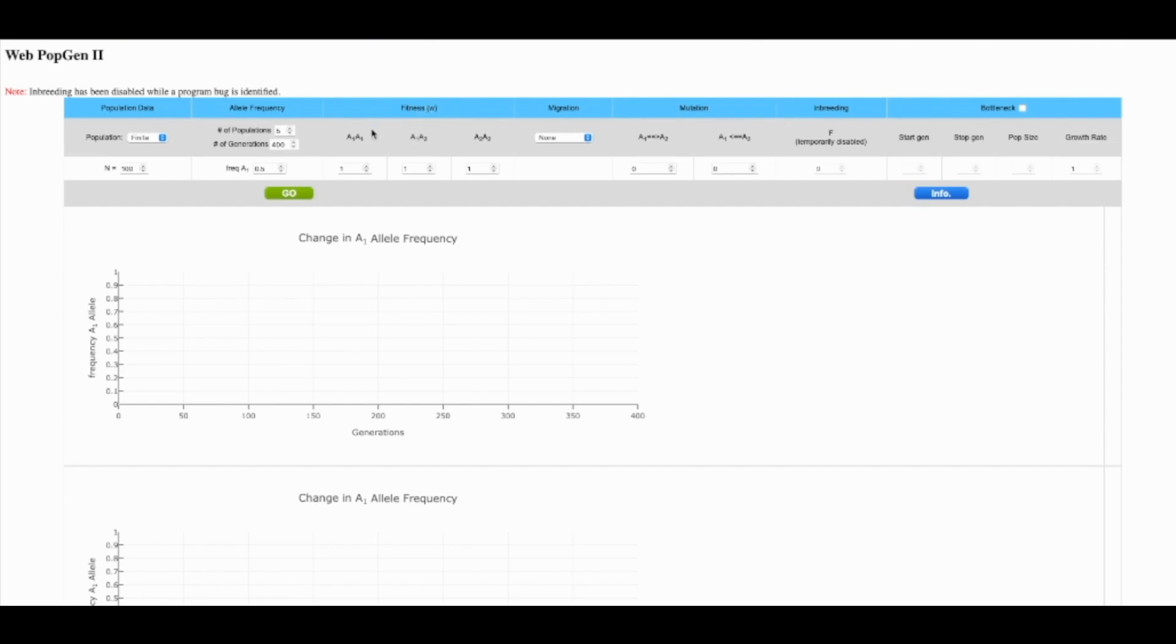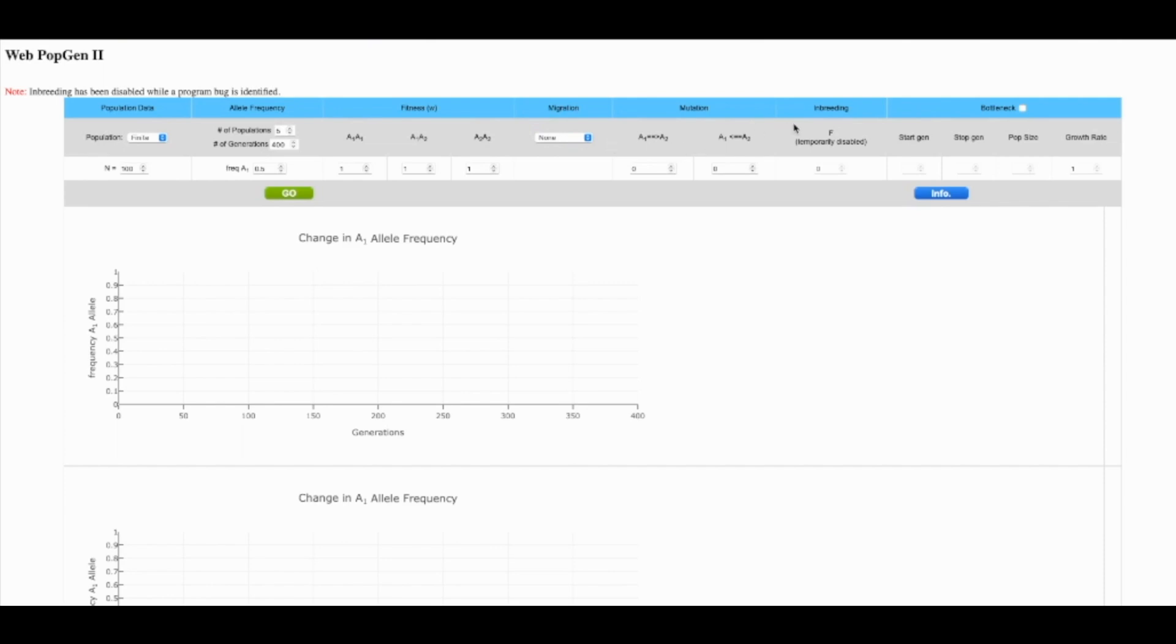It will be important that after students explore and you have a conversation about it that we get these back to all the same fitness so that we can describe the changes in the population genetics as occurring randomly. Migration will come into play, mutation, inbreeding and bottleneck will all be available to students if they want to explore, but they aren't necessary to get where we need to be in Lesson 8.